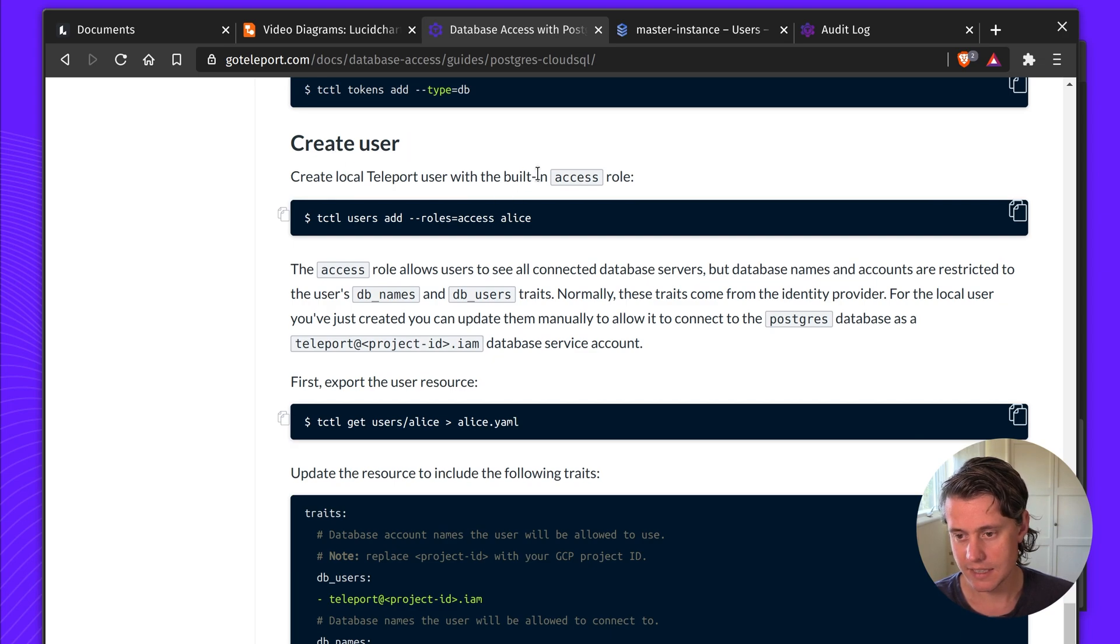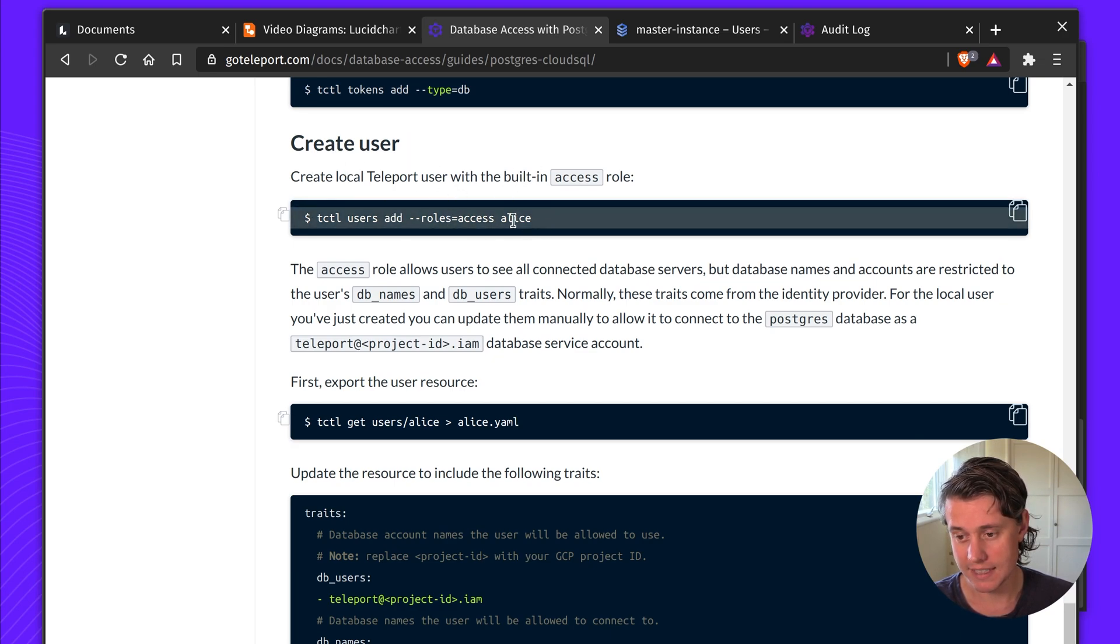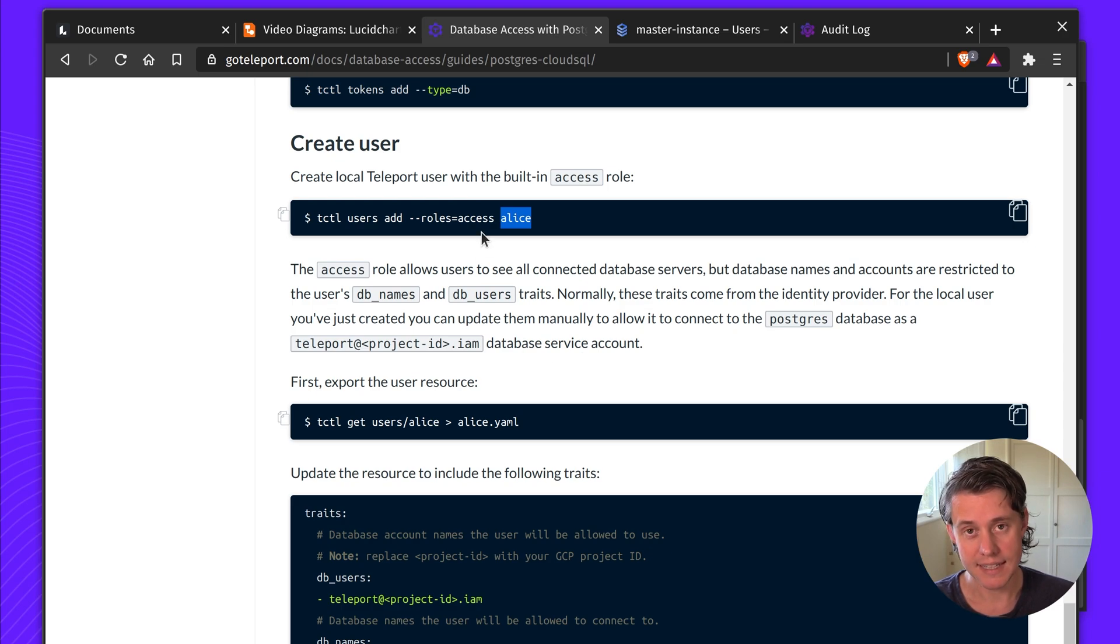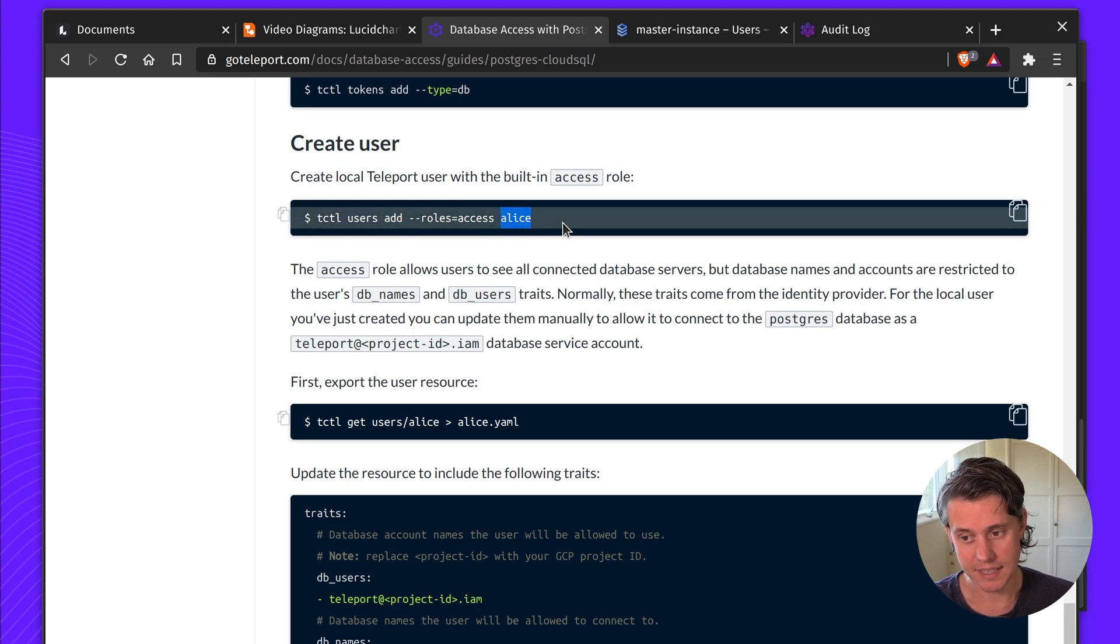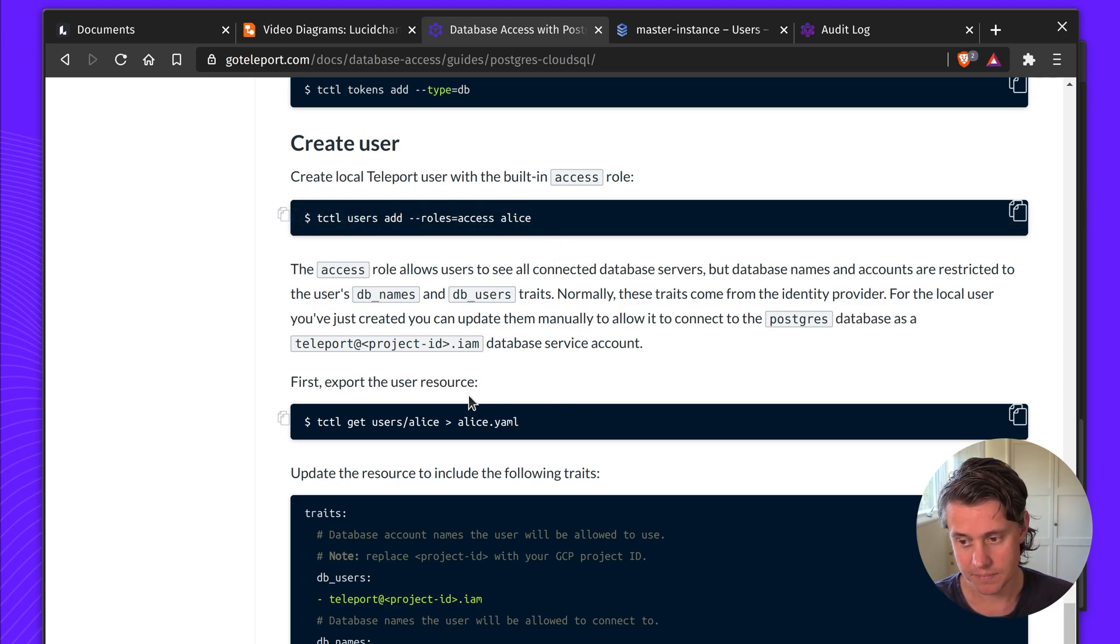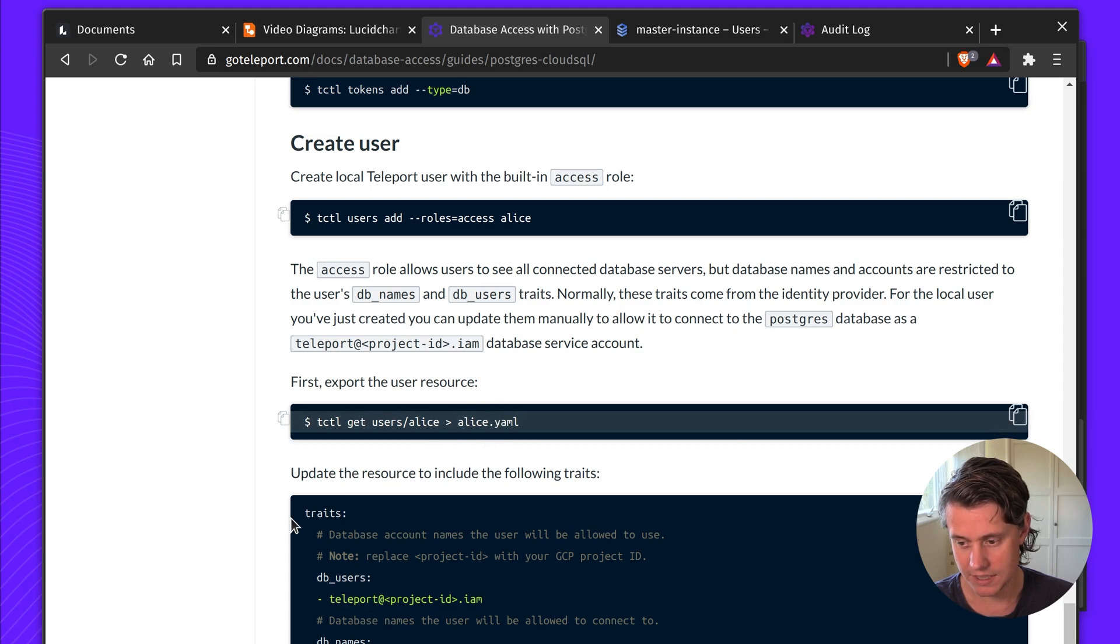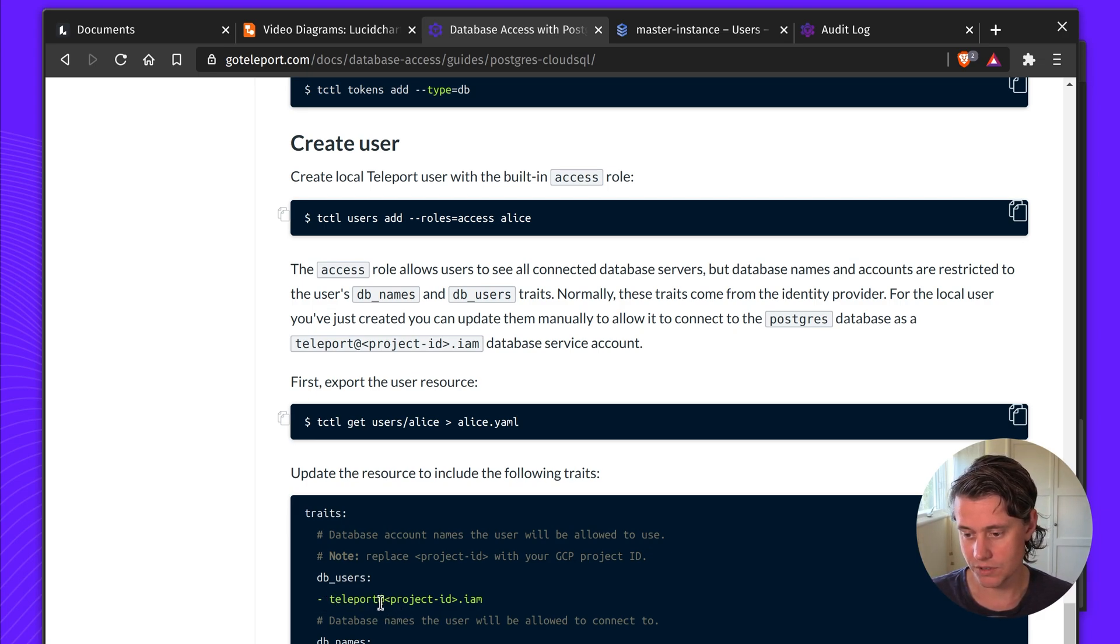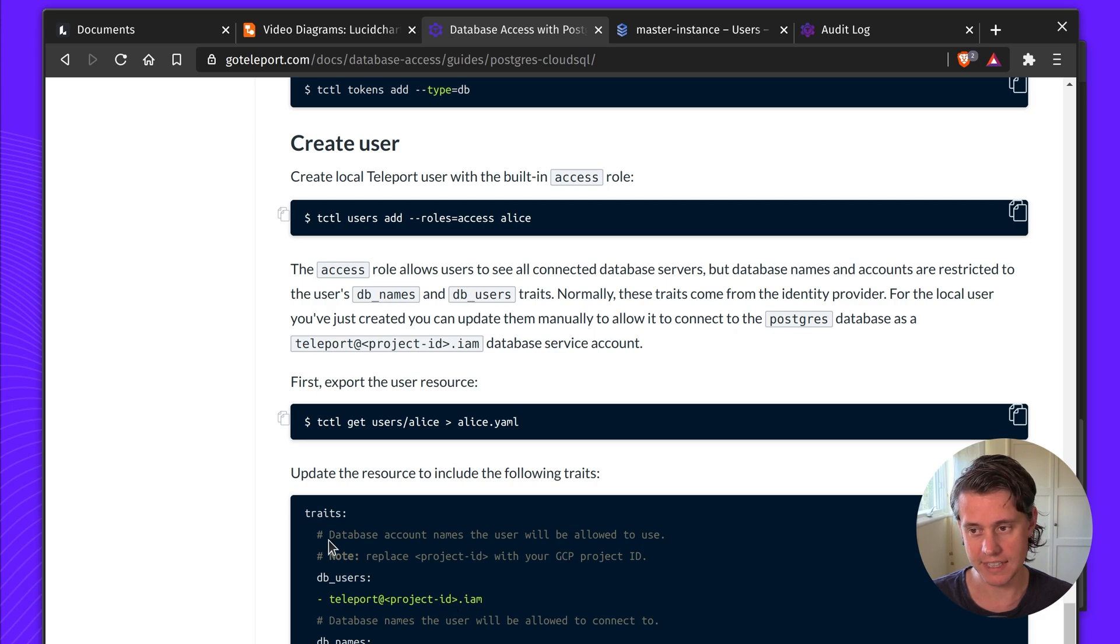Next up, here we are creating a user. In my case, I've decided to use GitHub as my central identity provider. And then in this user, you need to change the traits and you need to give the ability for your user to access the role that you created earlier.